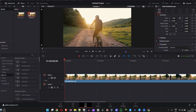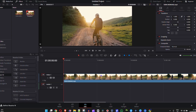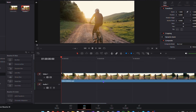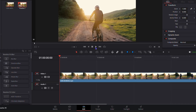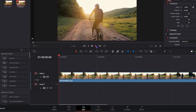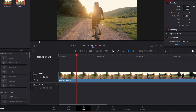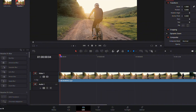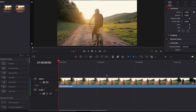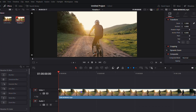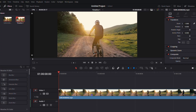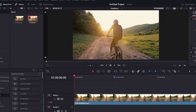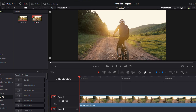Once you're inside DaVinci Resolve and editing your videos, I have a video here on my timeline — it's just a guy riding a bike — and I'm going to add some titles to the beginning. I'll show you how you can add titles to your videos when working within the Edit section of DaVinci Resolve.